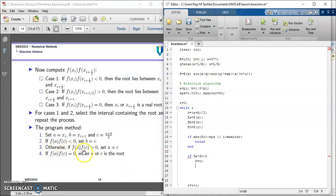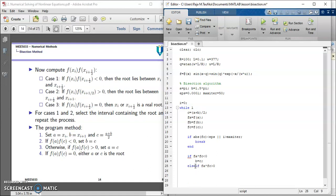Then line number 3. Else if FA times FC greater than 0, A equals to C.